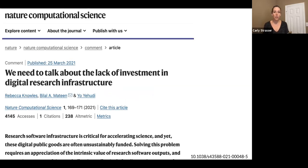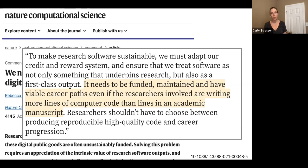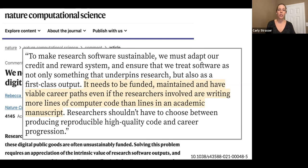A more recent article came out about the lack of investment in digital research infrastructure. There was a great quote in this Nature article recommending that we fund, maintain, and have viable career paths, even if researchers involved are writing more lines of computer code than lines in an academic manuscript. It was really important to support the ecosystem of research software to ensure that we continue to have ongoing good software that we can build our science on.